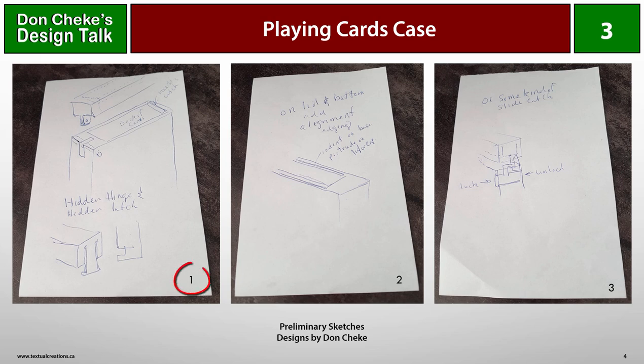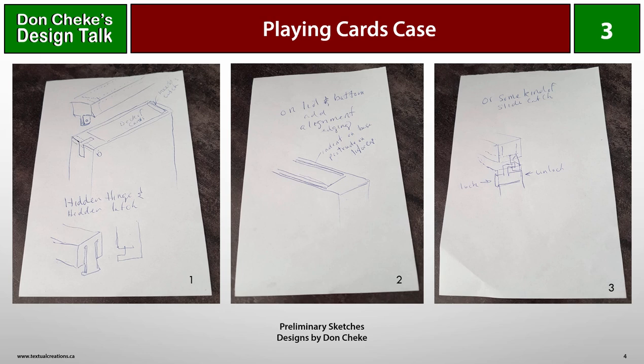In sketch 1, I came up with the general shape, which would include a thicker front and back wall to accommodate the hinge and the catch. The hinge itself was pretty much determined at this time. It would be hidden for the most part. I thought that the catch could slip into a slot, and I began to ponder how that would look and how it might work.